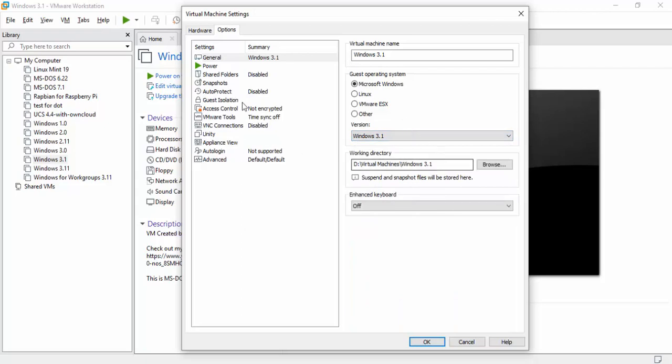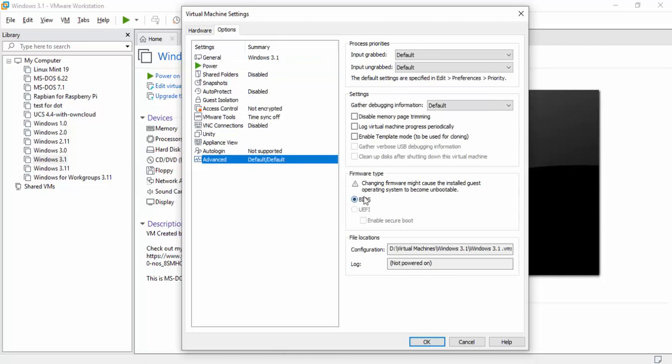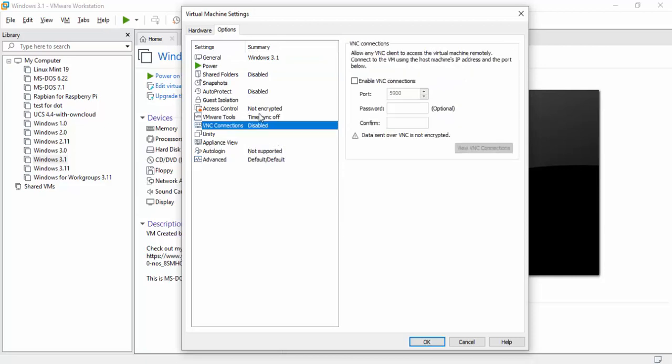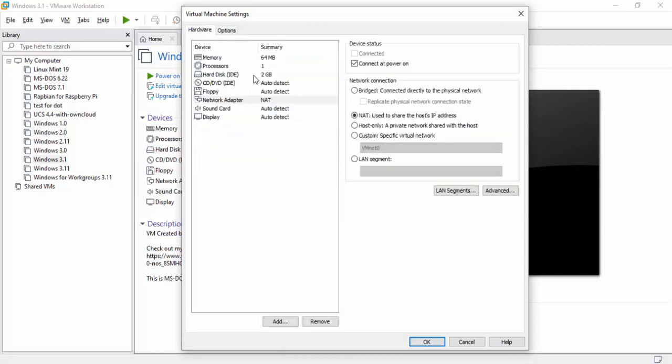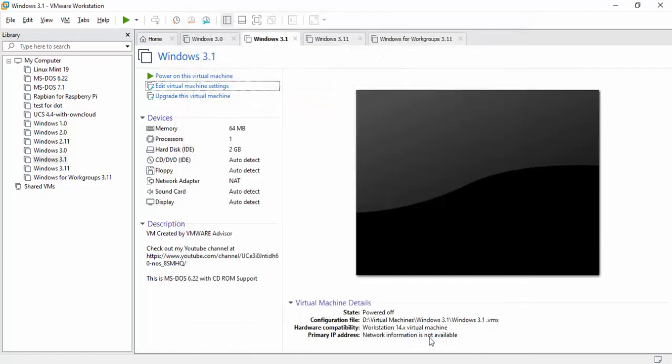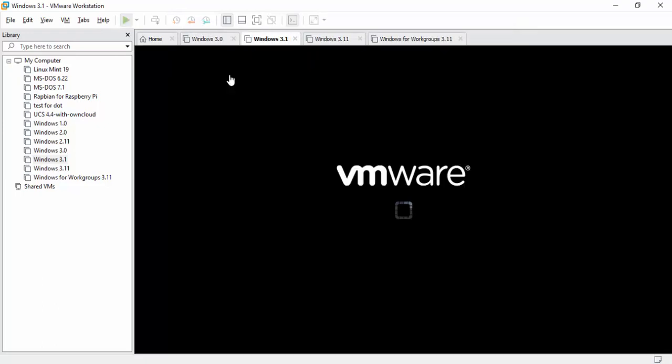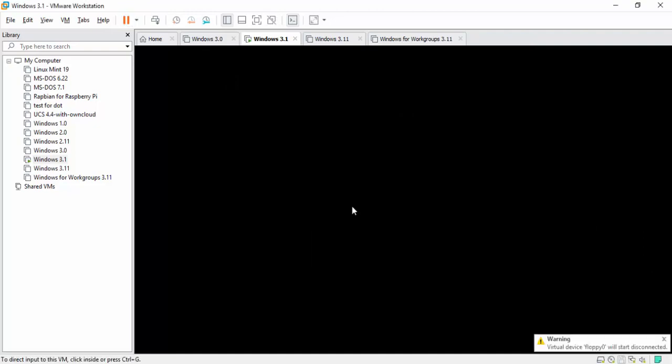After that, everything else here you can leave as default. You don't have to change nothing else in here. Hardware should match the same thing mine does. If it doesn't, pause the video and make sure you can go ahead and take a look at it. What we got to do now is we'll add the floppy, or we can do it once we power up Windows. So we're going to hit OK. Now we're going to go ahead and power on Windows 3.1 and dive into this nostalgic machine.